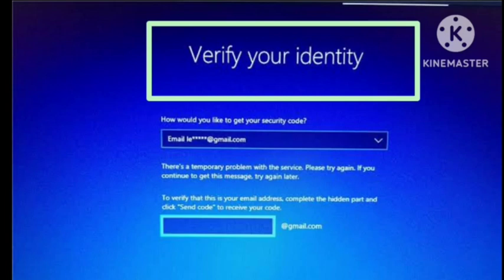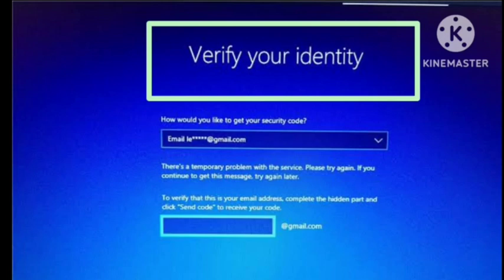You can also try going to Settings, then Accounts, then Email and App Accounts, and add the Microsoft account that you are trying to verify. Try adding it there and it will also help you fix the problem. Hope you got valuable information regarding this matter.